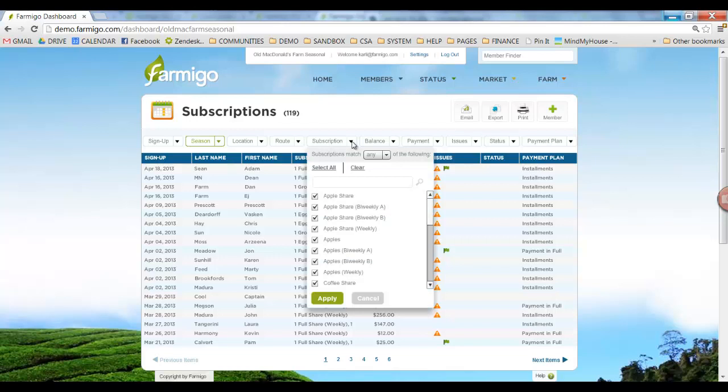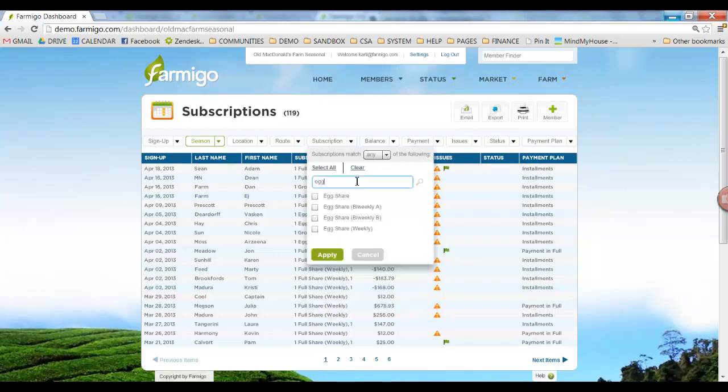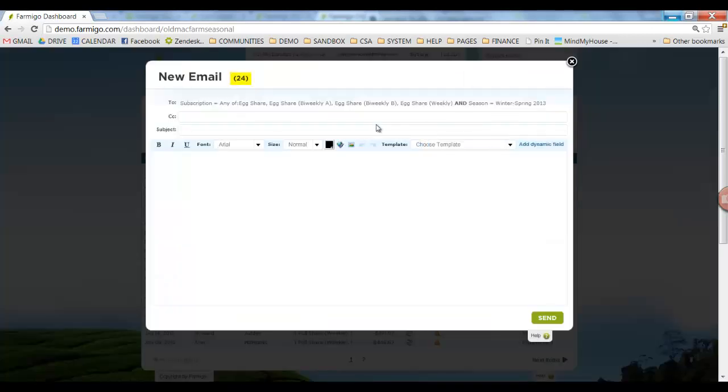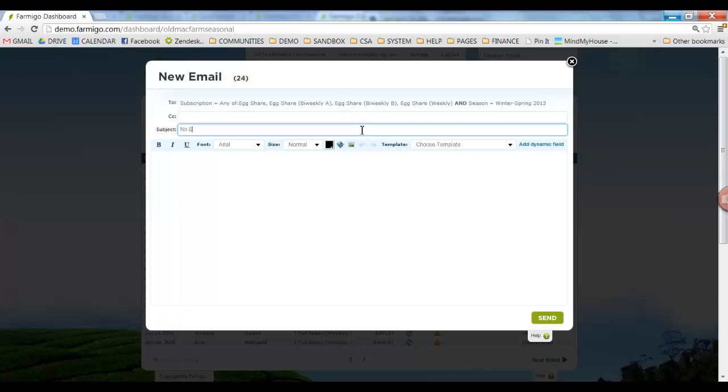Let's go through a quick example. Let's say, for example, your hen stopped laying eggs and you want to email all of your customers who have egg shares. Use the Subscription filter to find all members with egg shares. You'll see now that the number in parentheses has changed to 24. And when you hit the email button, you'll see the same number, and in the To field, you'll see it says subscription equals any egg shares. This is how you can choose a select group of members to send out emails to.